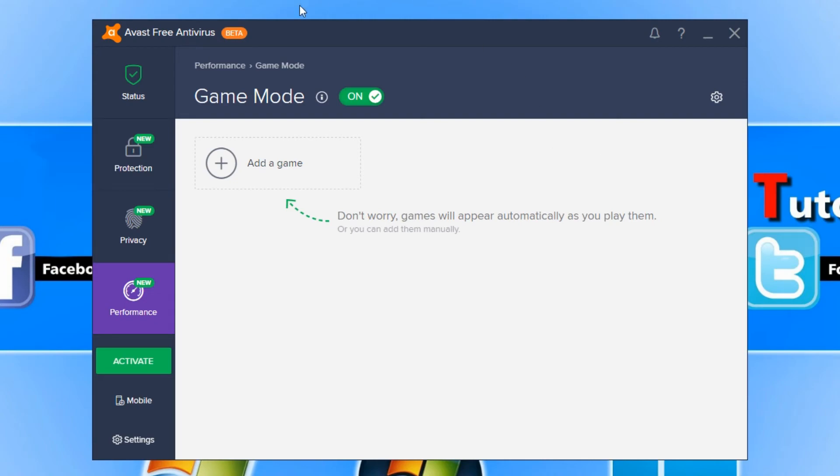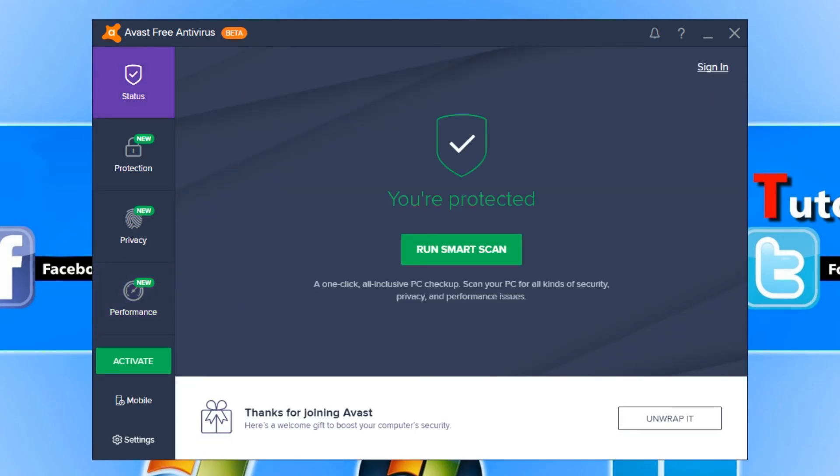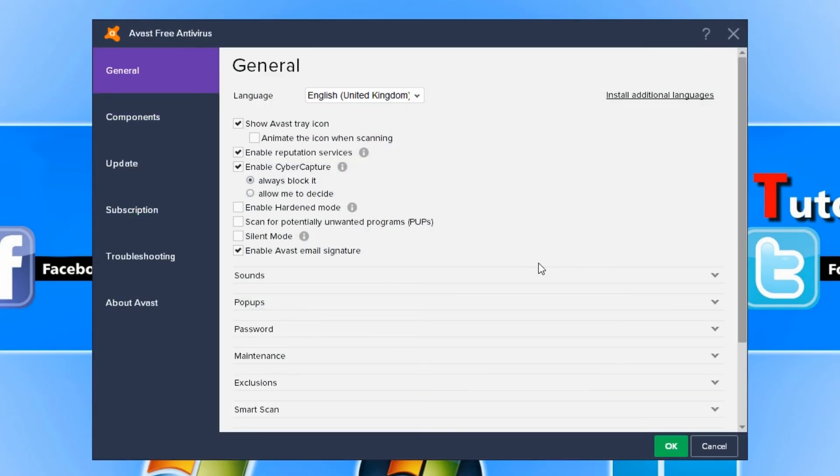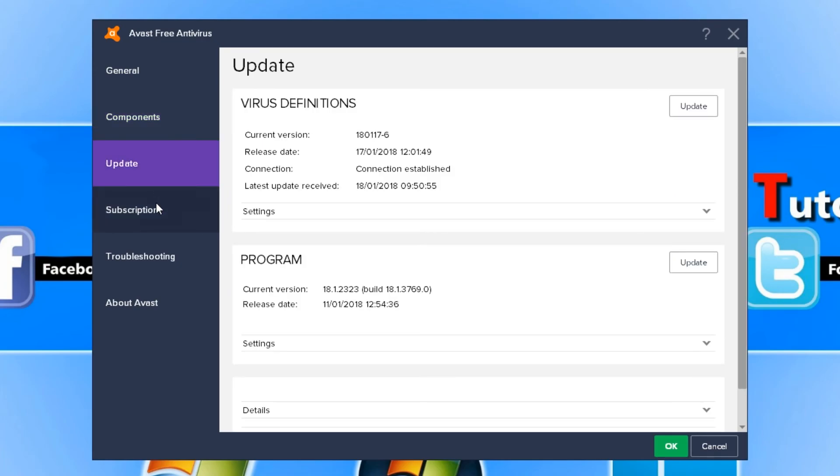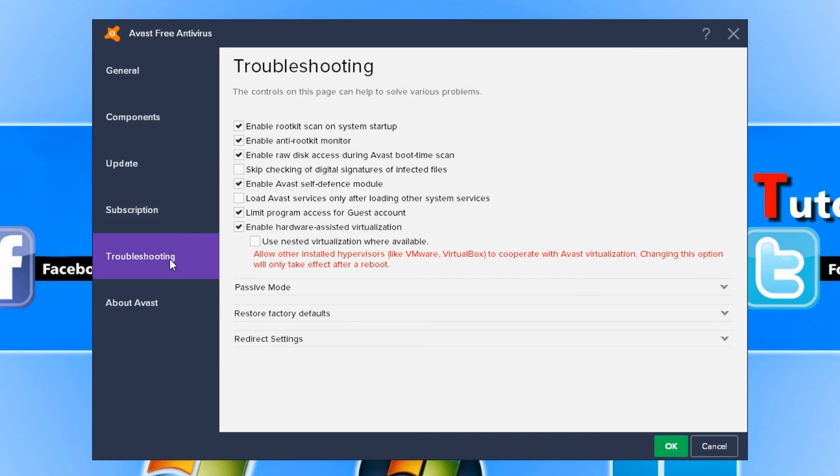And that is about it with Avast Free Antivirus. Like I always say, it is definitely one of my favorite antivirus programs and I do highly recommend you download it and give it a try.